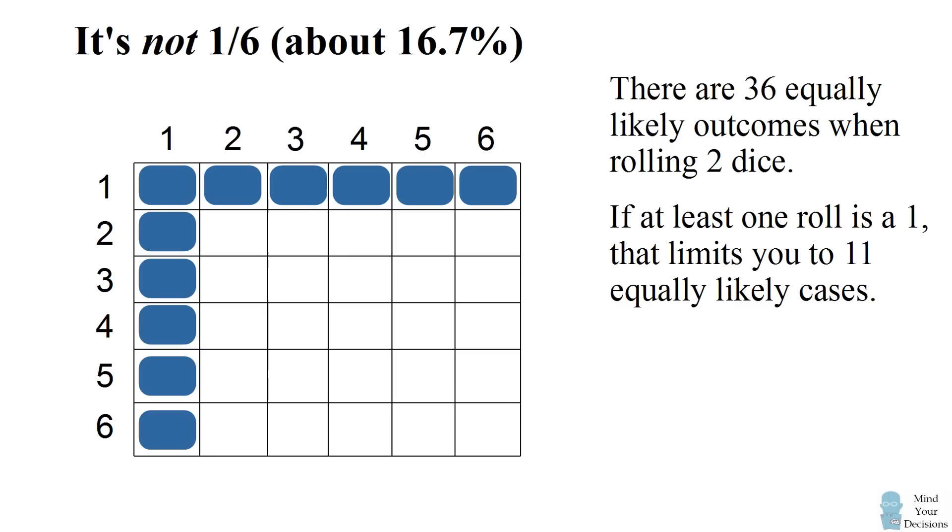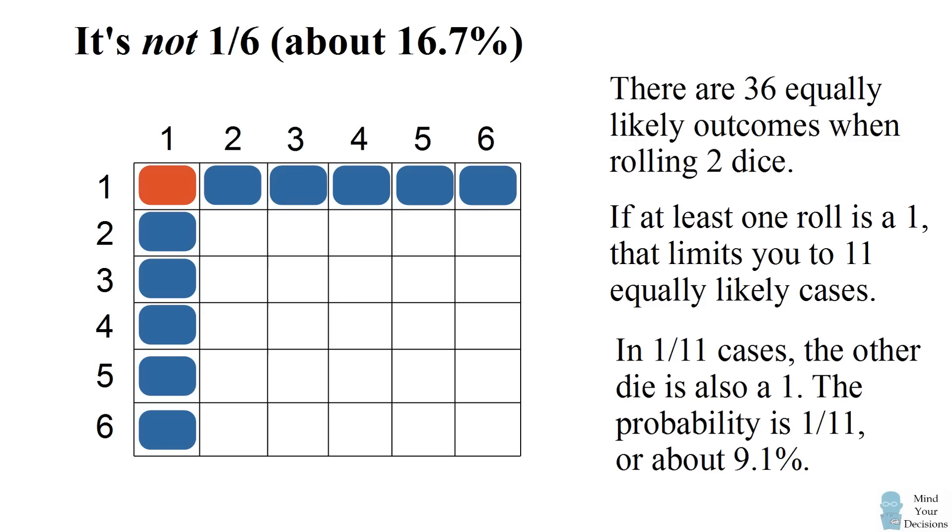Now in 10 of these events one of the dice is showing a 1 and the other dice is not a 1. In exactly one of the cases both of the dice are showing a 1. Therefore there is a 1 in 11 chance or about a 9.1 percent probability that both dice are showing a 1.